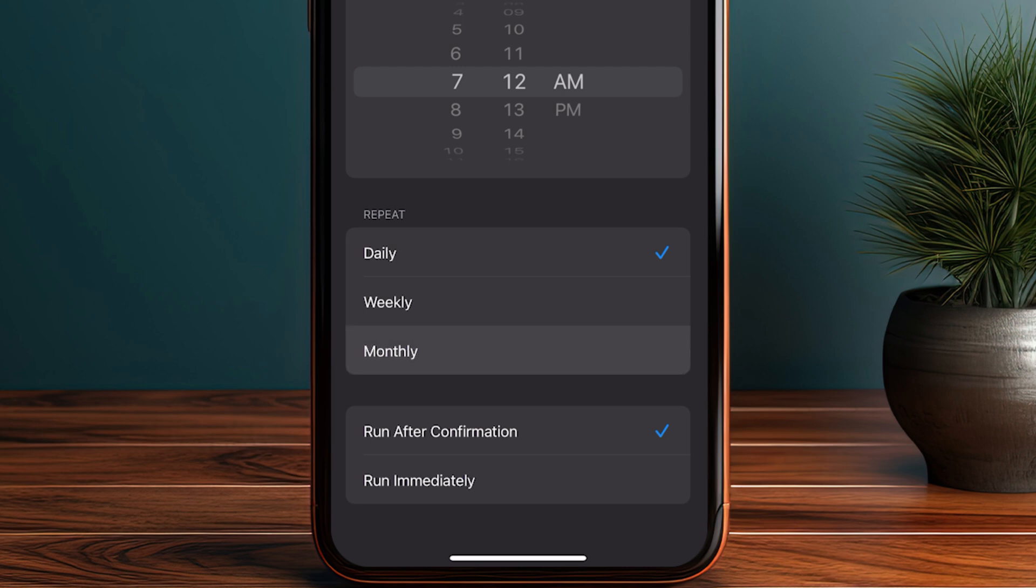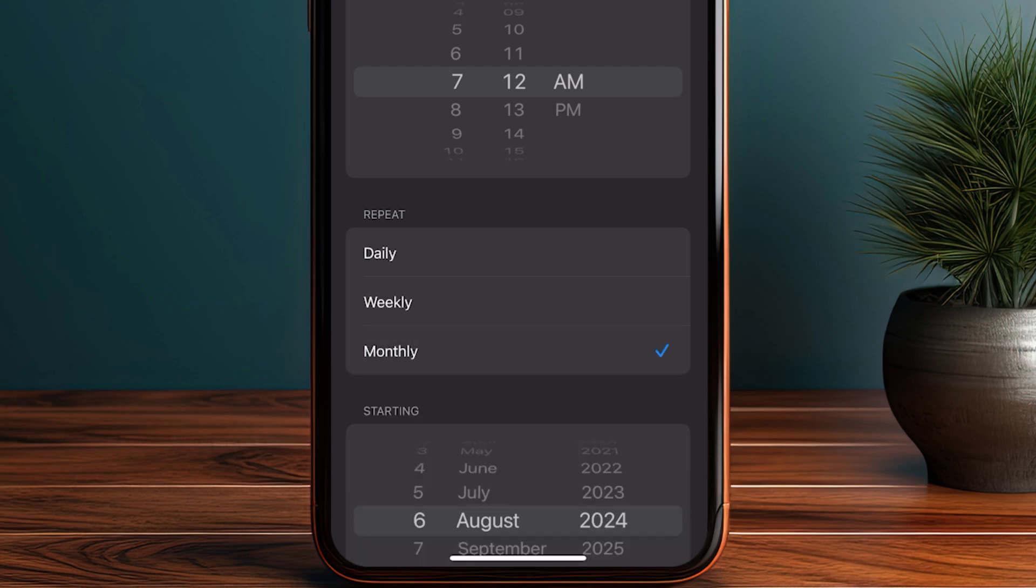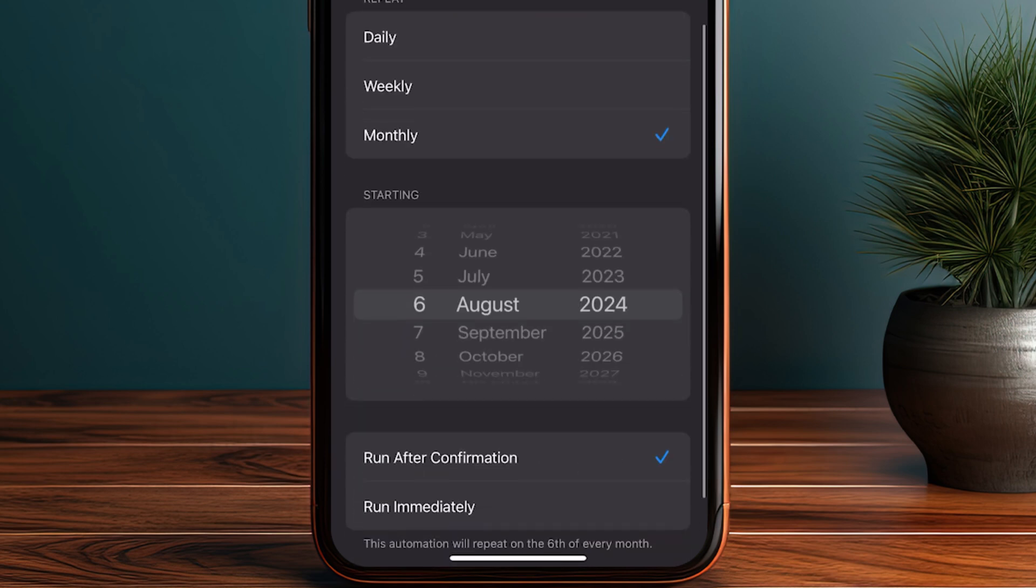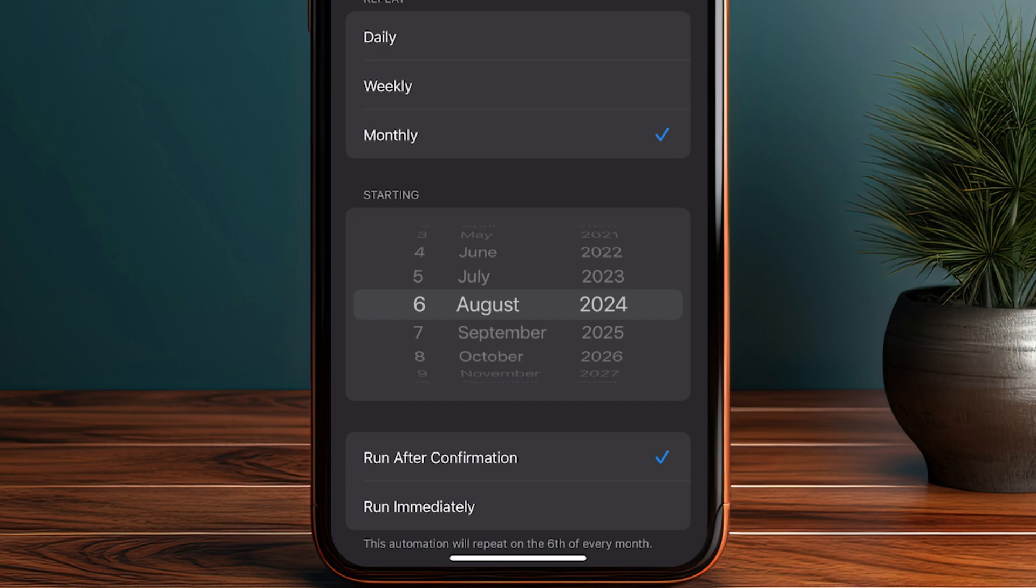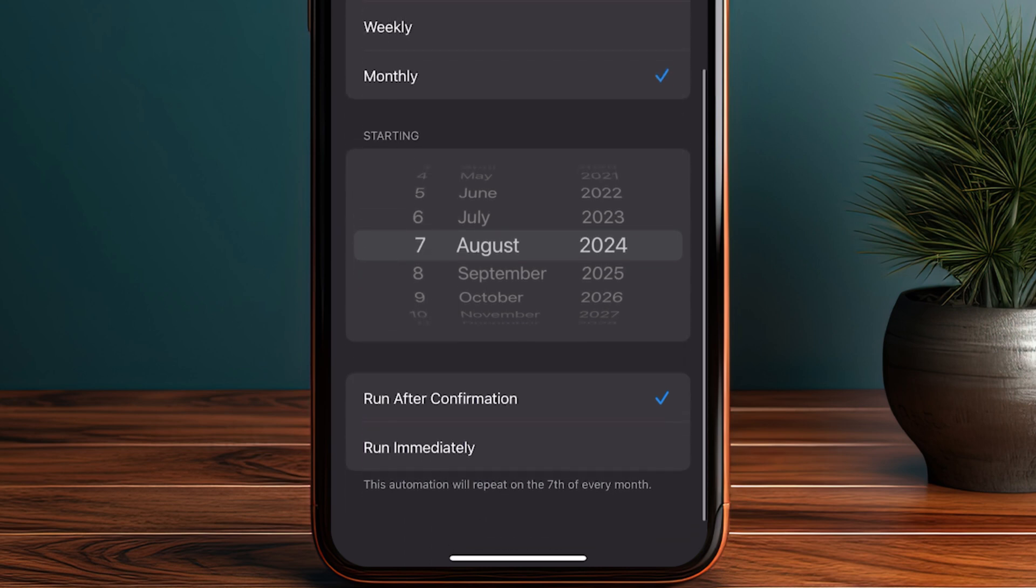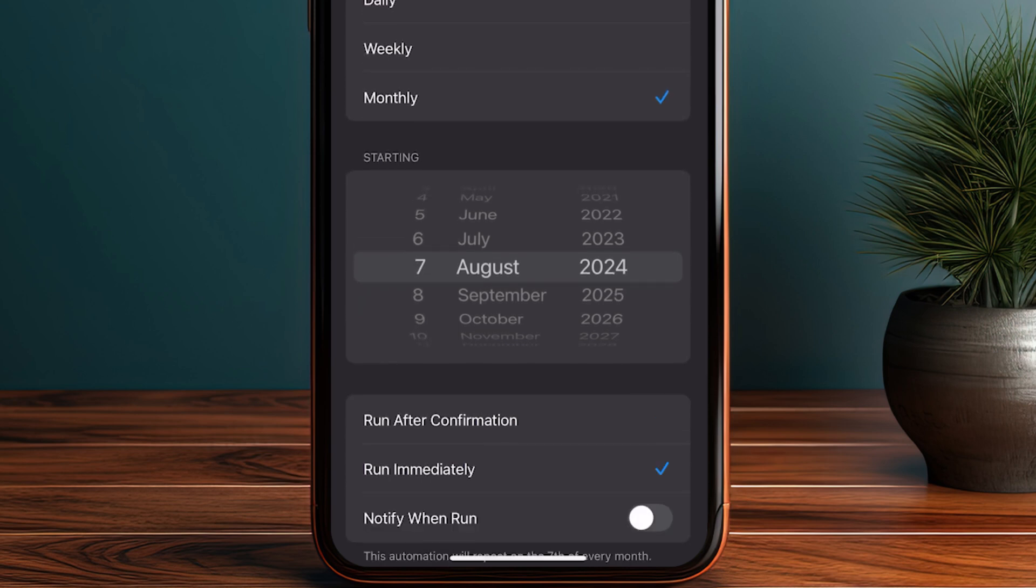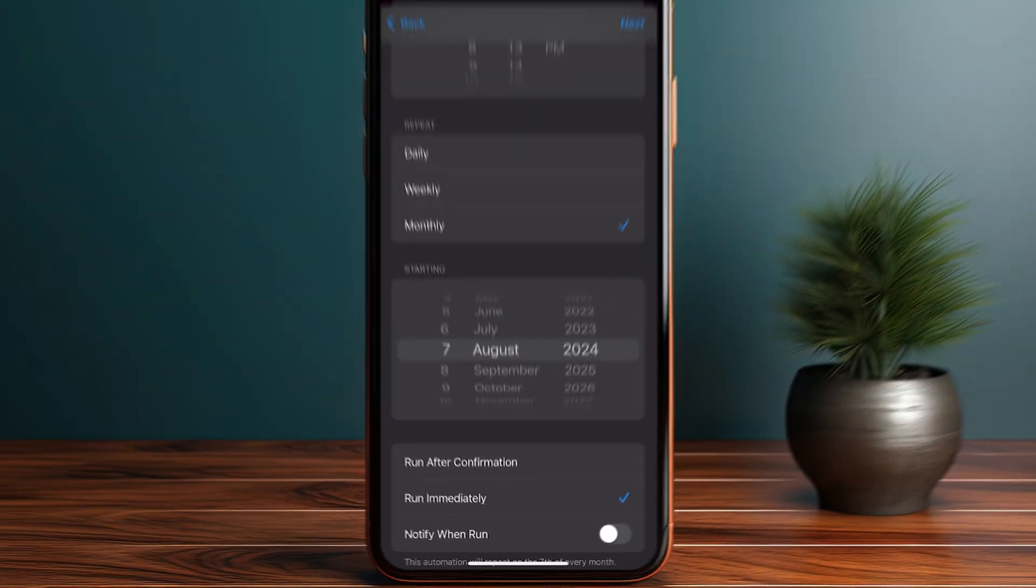I'll select Monthly, then choose the date when you want to send the message. I'll select the 7th of August and then click on Run Immediately.